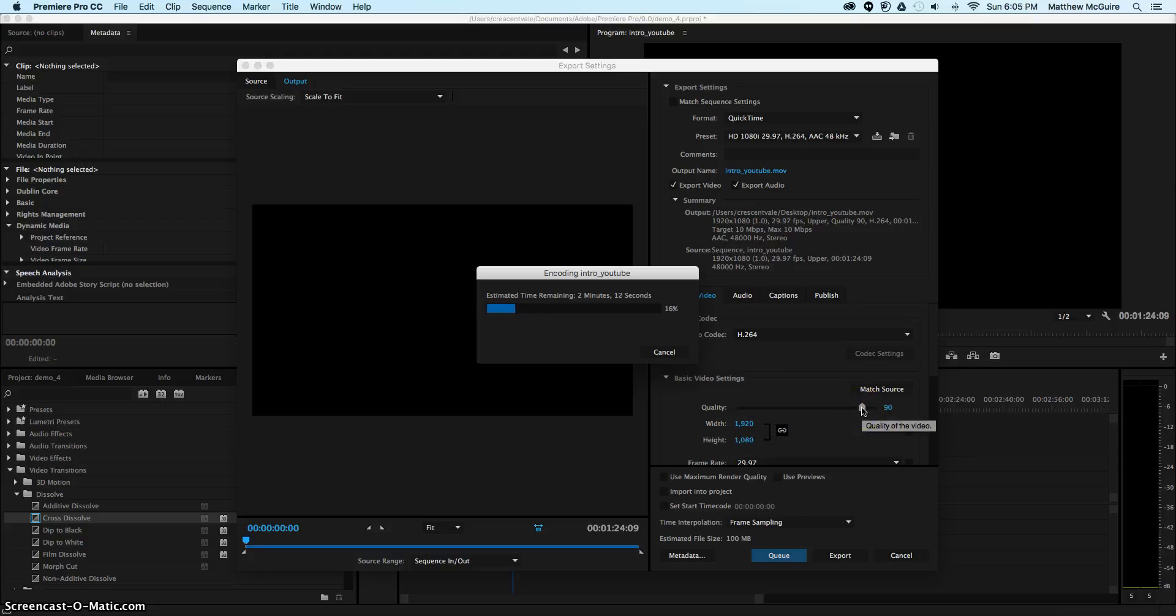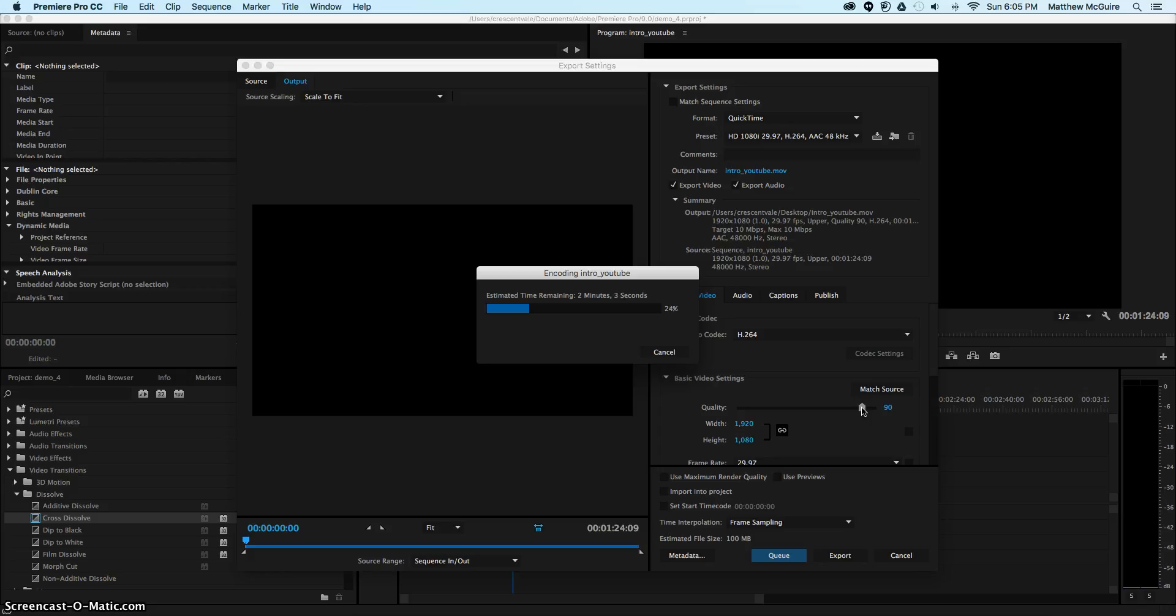If I could, I would go back and change my quality of the video. That's a preset there to 100. Since this is a demo video, that 10% in quality is not going to be a big importance. We're just going to leave that there. It's going to take about two more minutes to export.